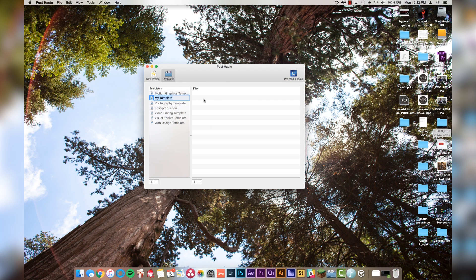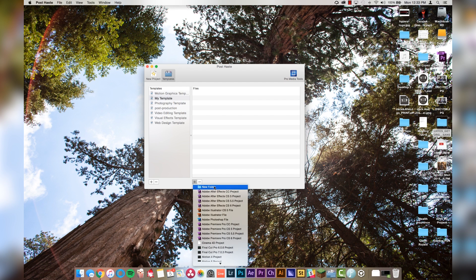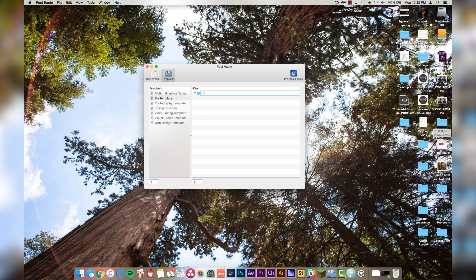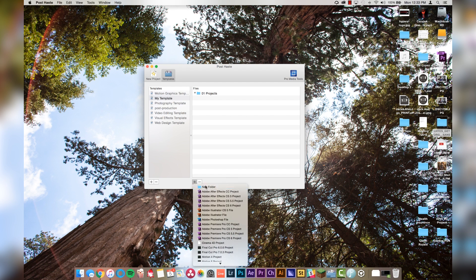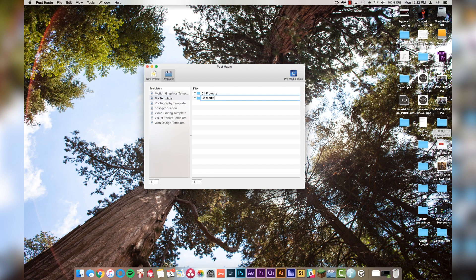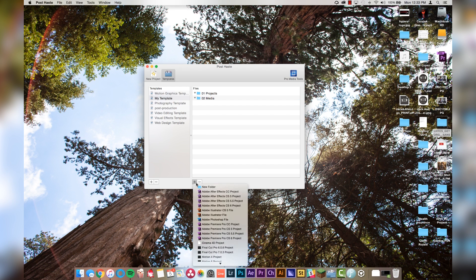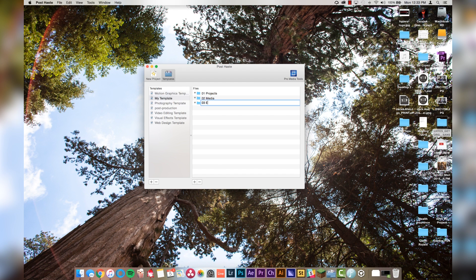Then we're going to navigate over to the file section and click the little plus button again to start making some folders. I'm going to go "01 projects," create a new folder "02 media," and "03 exports." The reason I'm putting the number beforehand is because it will automatically organize by numerical number and then alphabetical. This is pretty much guaranteeing that your folder structure will constantly be the same every time you open it. Important.